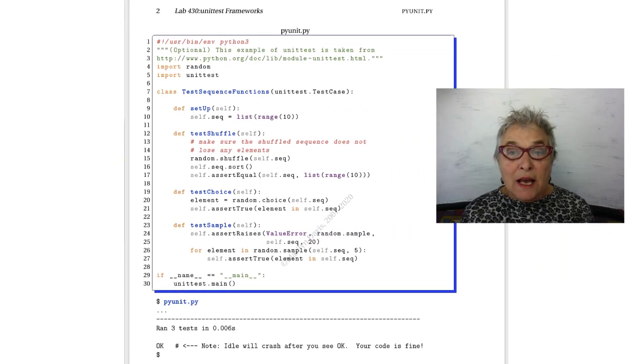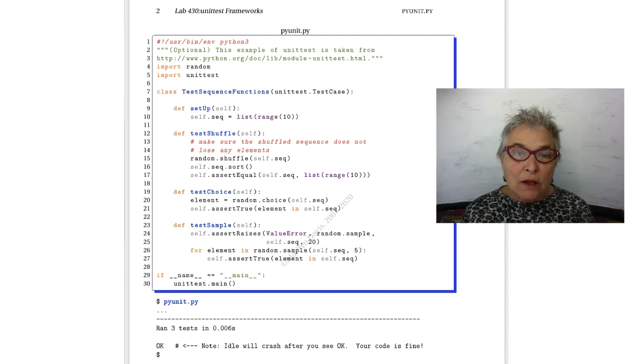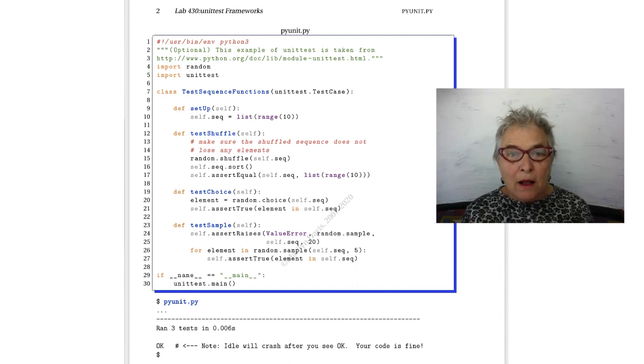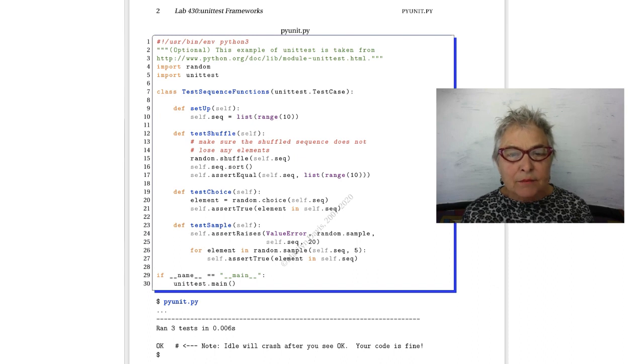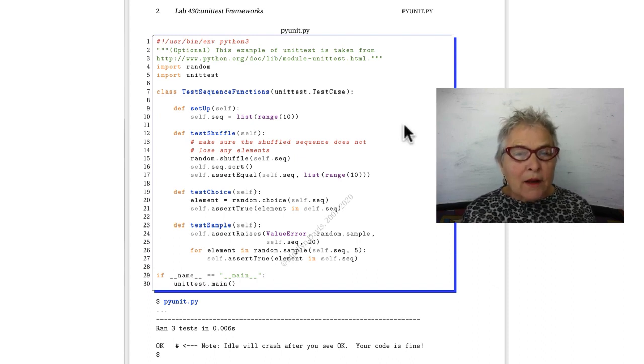This unit test I took it from an example that's online here and I show you the URL. I think I did change a little bit.